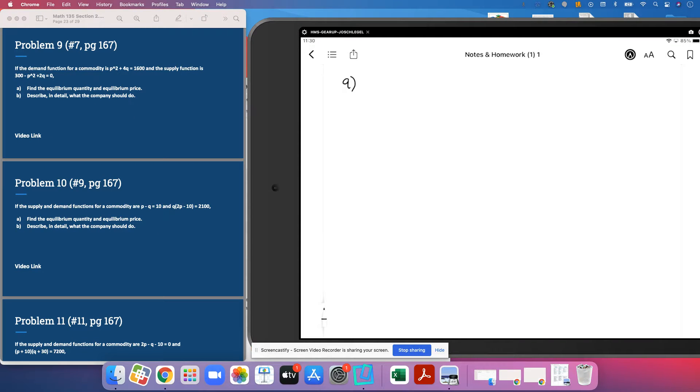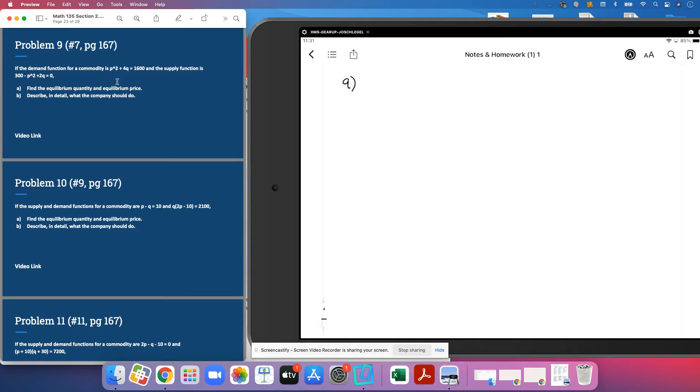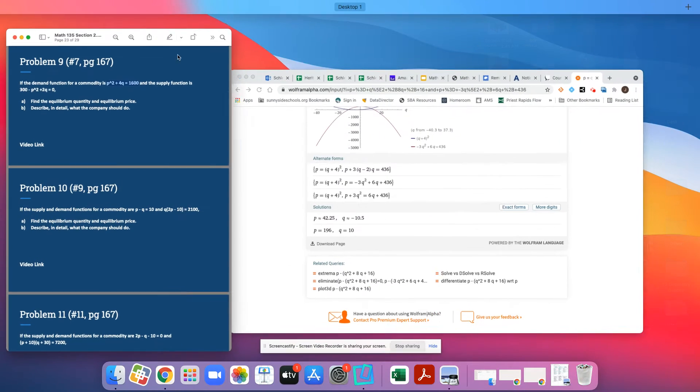Problem nine, inbound everyone. More of the same. We have a demand function, we have a supply function, we're asked to find market equilibrium and say what we should do about it. Very simple, we're going to copy these and paste them into Wolfram.